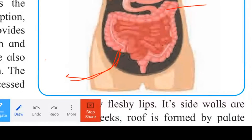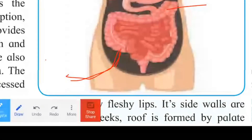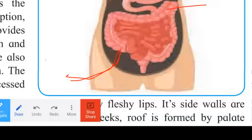The appendix is functional in herbivorous animals but is a vestigial organ in human beings. The next part is the colon, which is an organ consisting of three parts: the ascending colon, the transverse colon, and the descending colon.